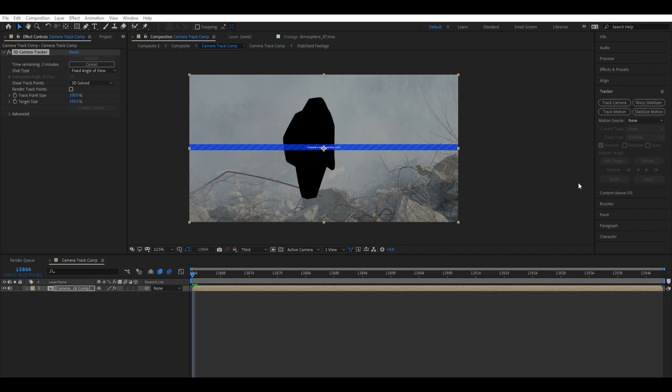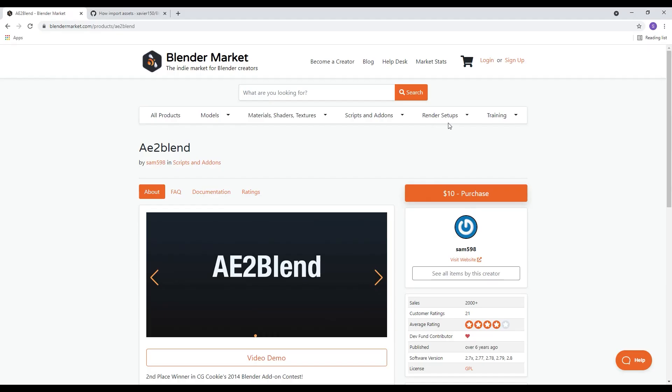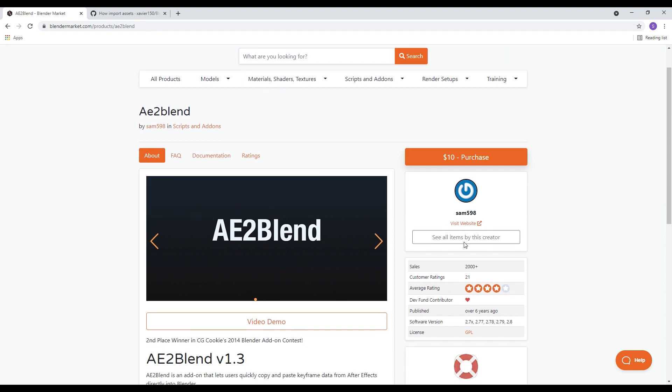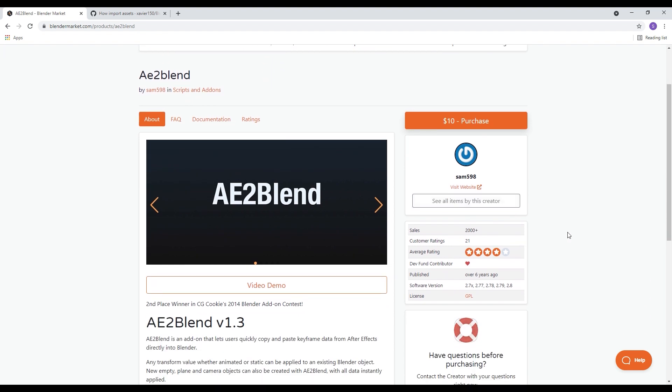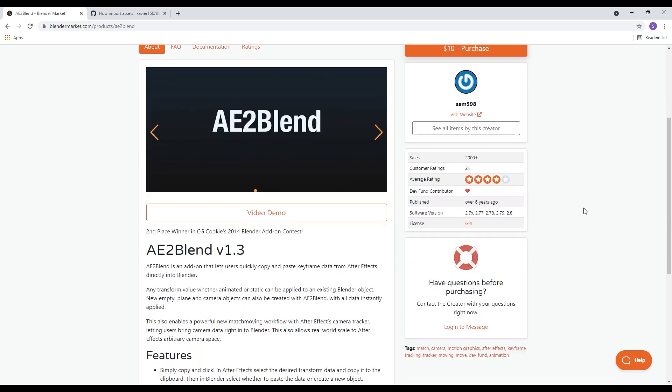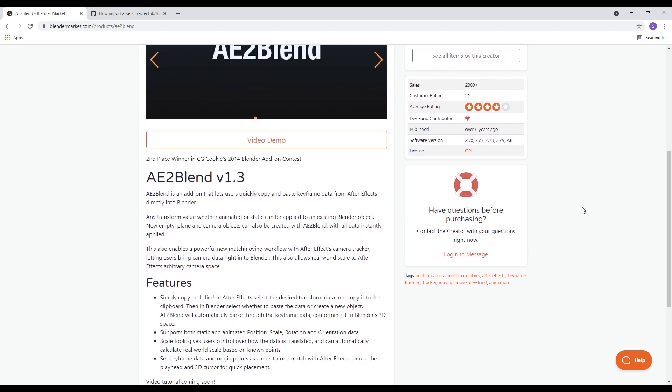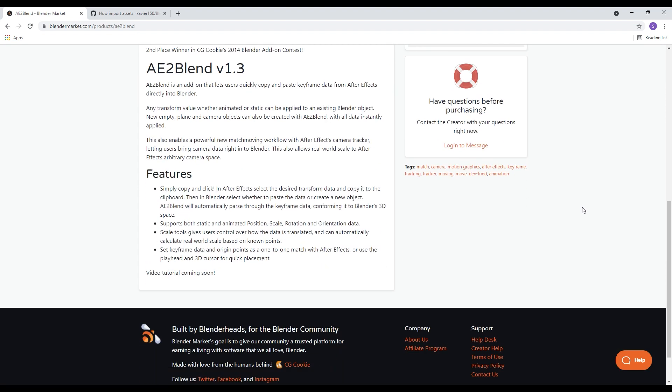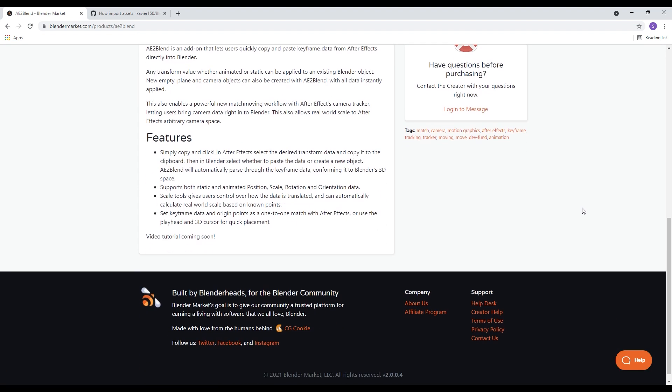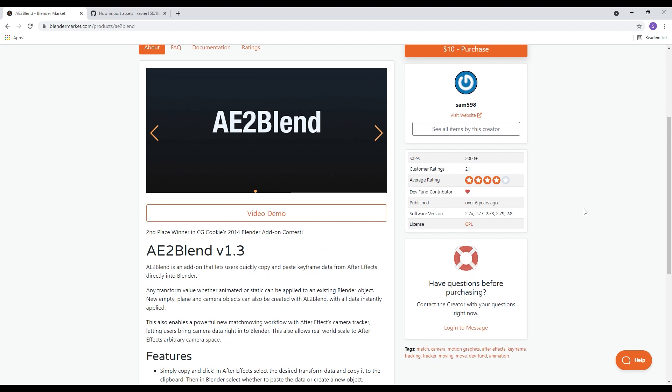Unfortunately, this isn't an entirely free tutorial. In order to go from After Effects to Blender, you're going to need this plugin which is called AE to Blend, and it's $10. But it's going to save you a load of hassle in tracking in Blender, and it's going to save you a lot of time and a lot of money. If you're doing 3D camera tracking, I highly recommend it.